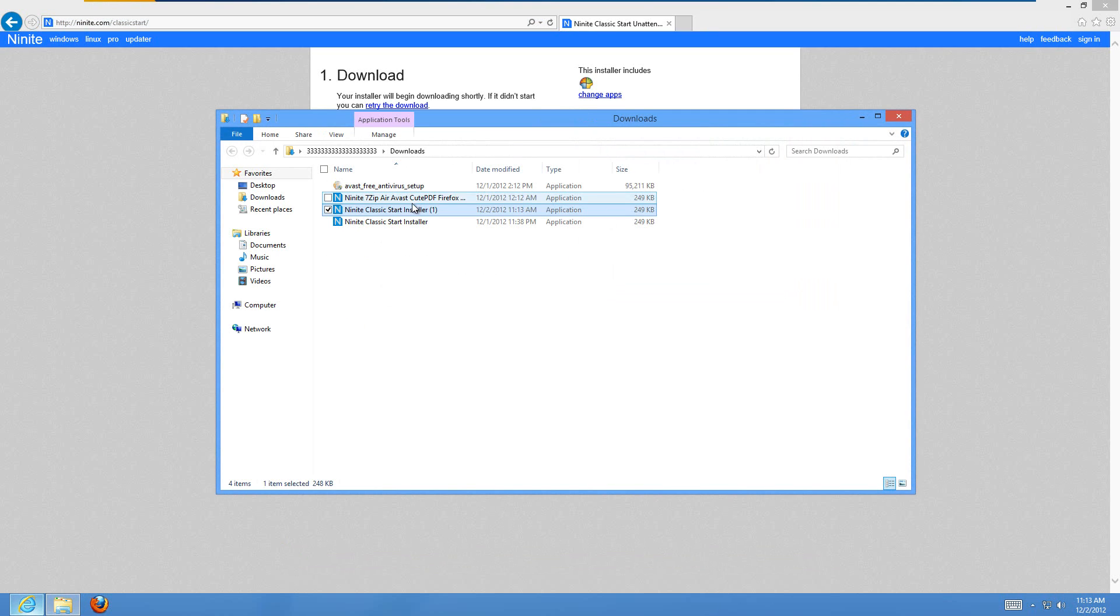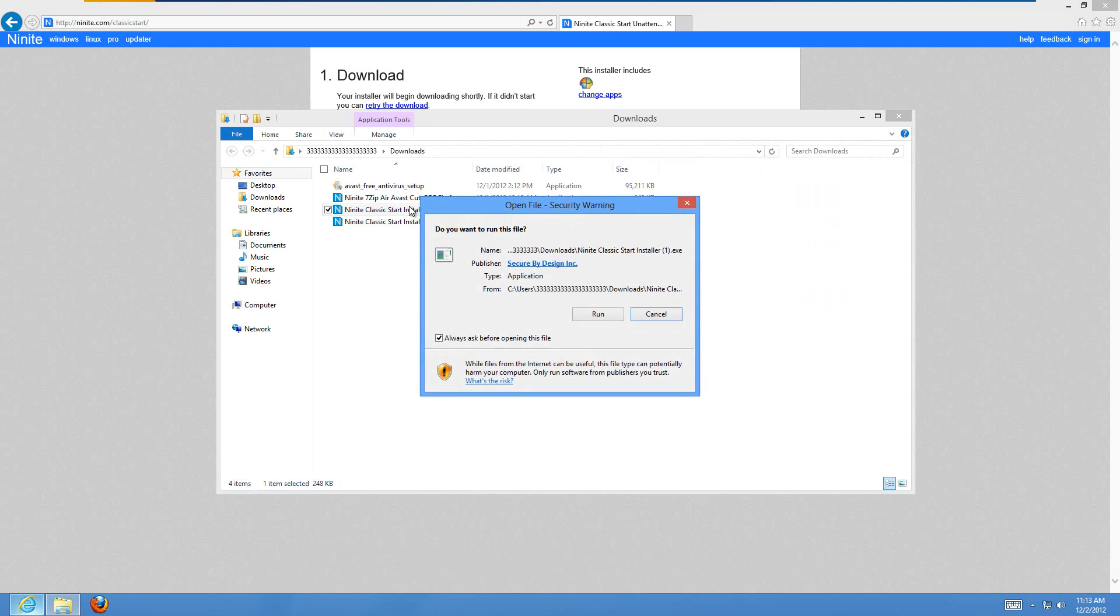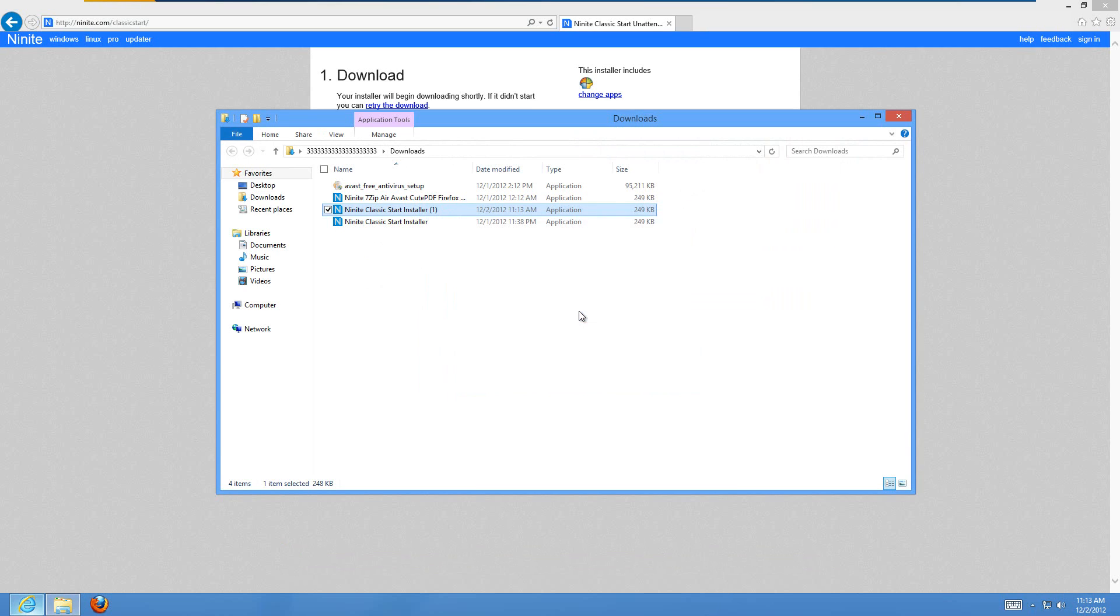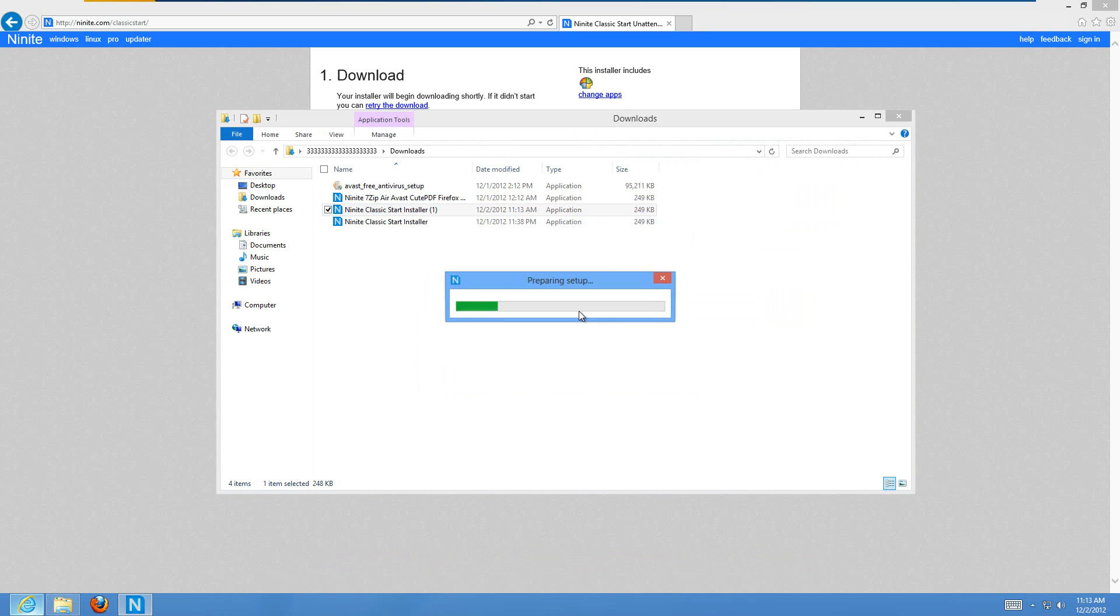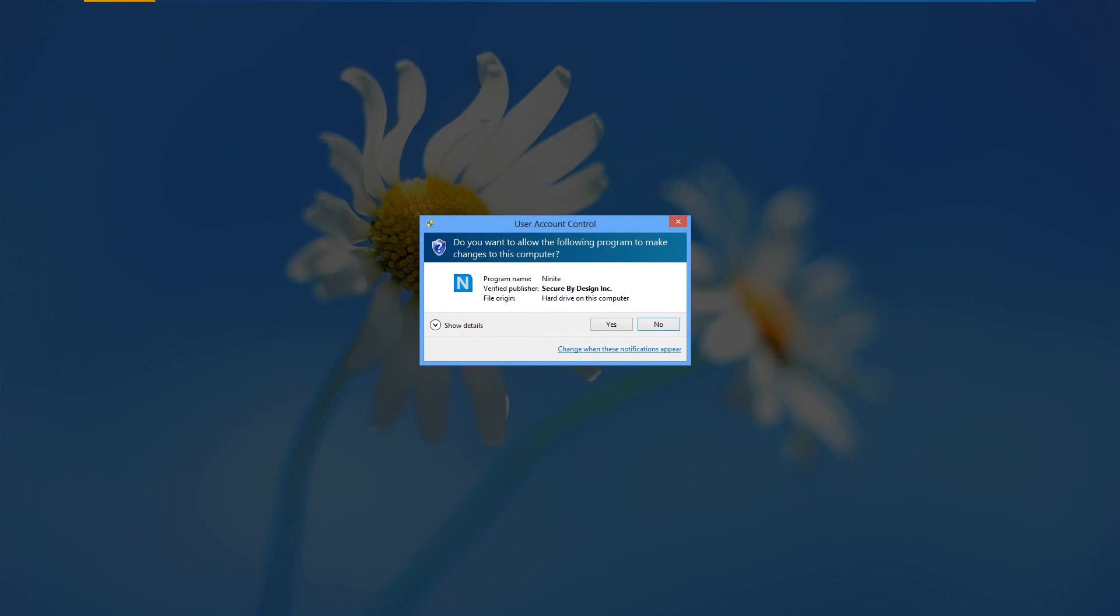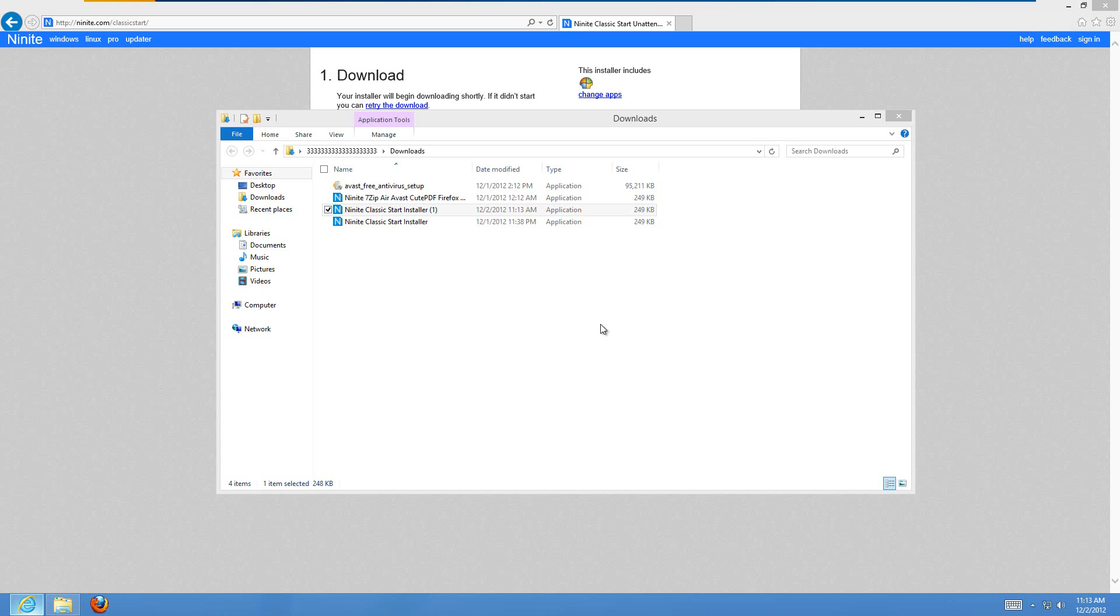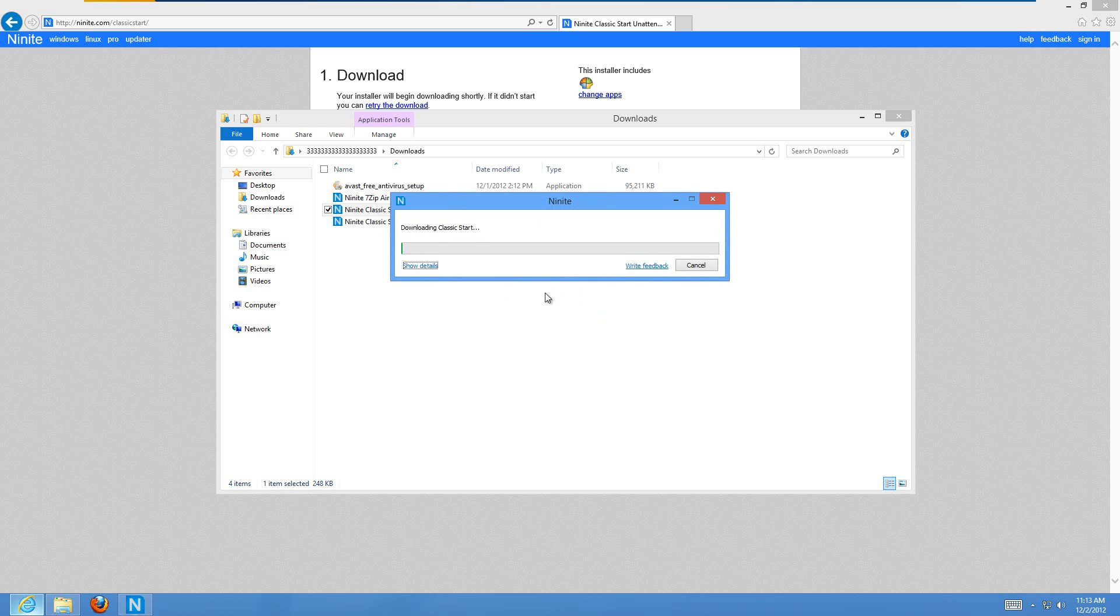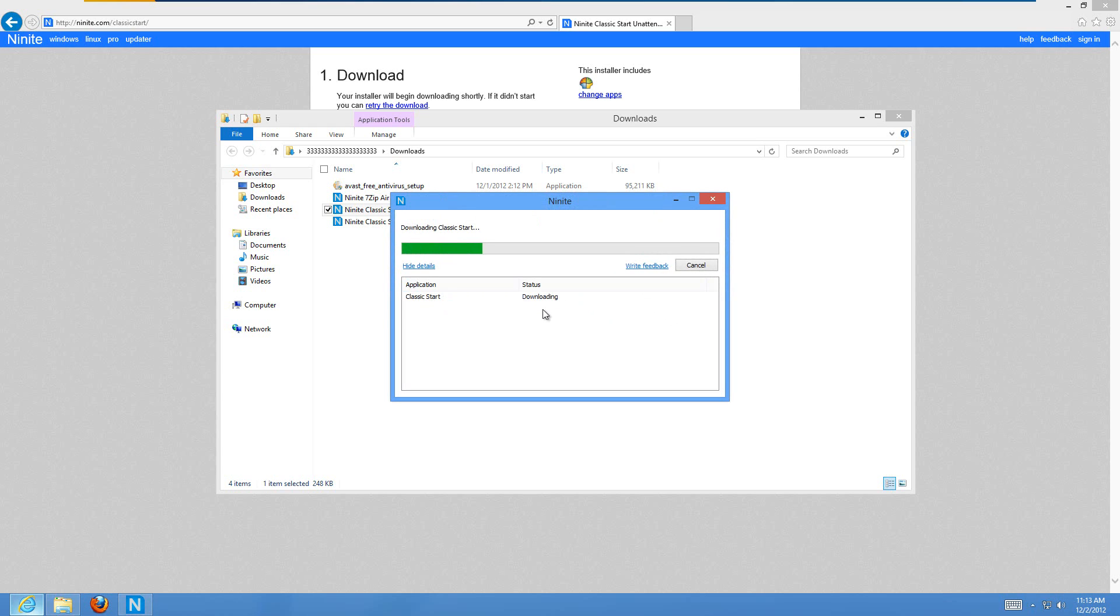So then we can just double click on the installer and run it. And it's just going to go through a few things here. Just hit Yes on the user account control. And then just hit Show Details if you're wondering what it's doing. Right now it's downloading Classic Start. After it finishes downloading it, then it'll install it.